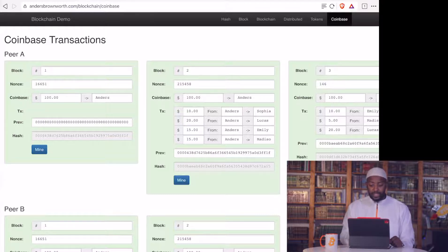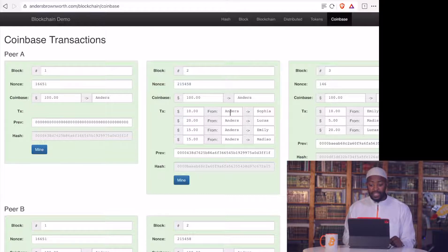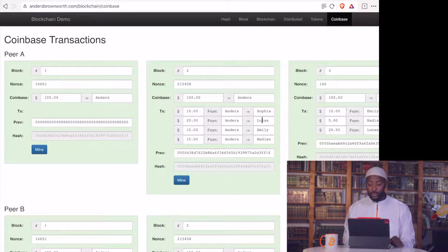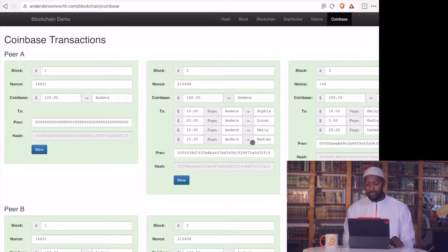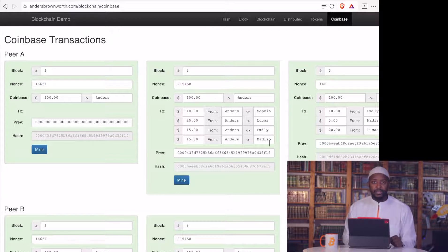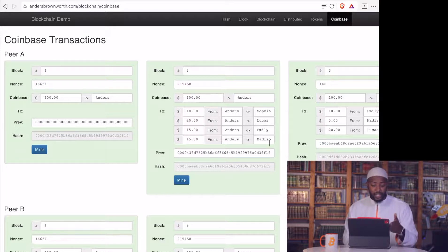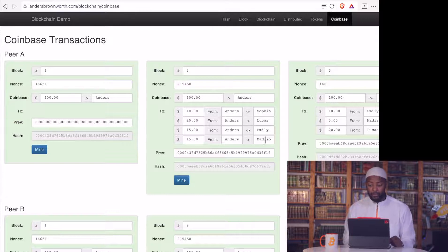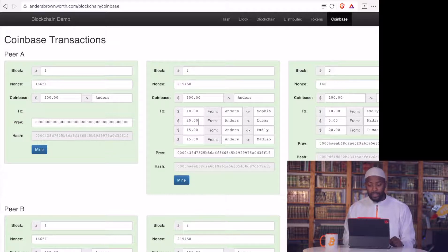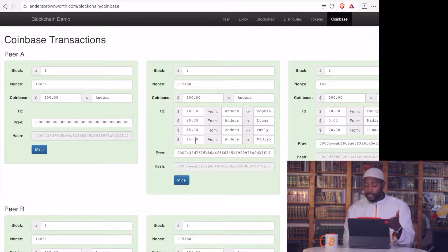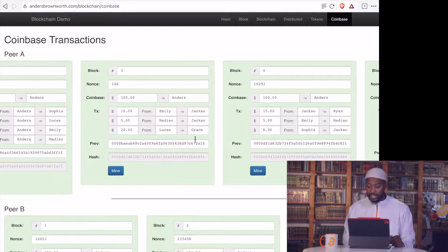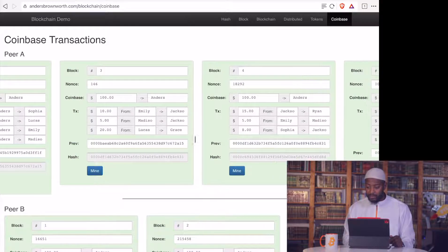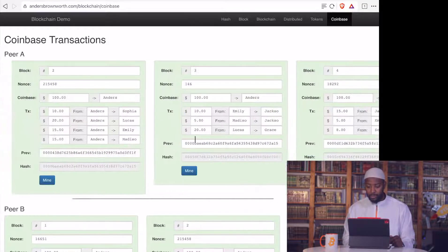Then we go to the next transaction. You see that Anders now has given $10 to Sophia, $20 to Lucas, $15 to Emily, $15 to Madiso. So where did he get that money from? From the previous, obviously, initially he mined and got $100. And now he's used that to give to other people. $10, $20, which is now $30, and now $45, so he spent $60, and now obviously he has $40 left. And is there any other transactions from him moving forward? No.